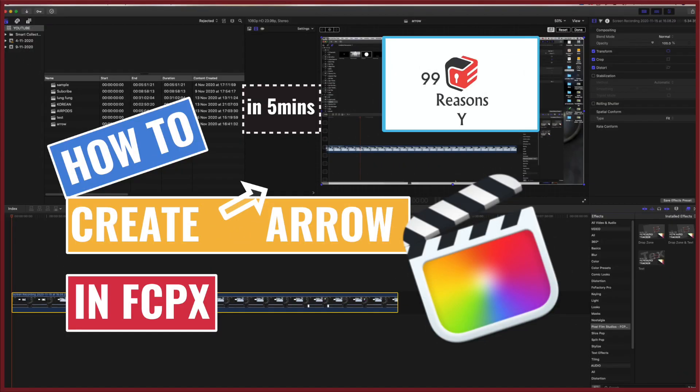Well, today we are going to do something different. We are going to learn how to create arrows or different shapes or pointers in Final Cut Pro 10.